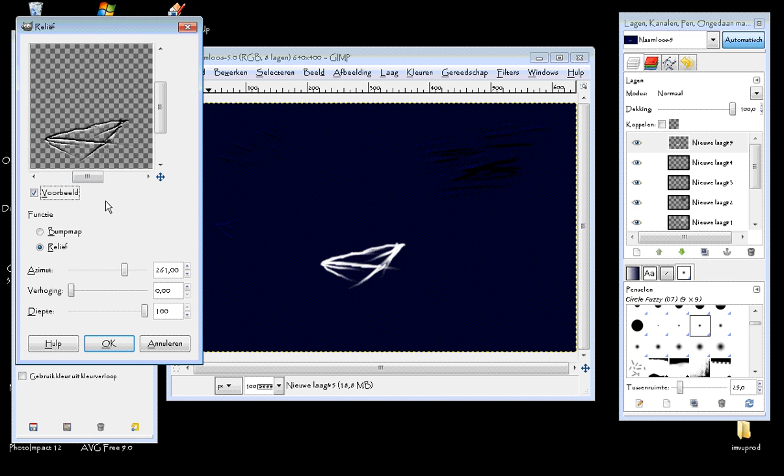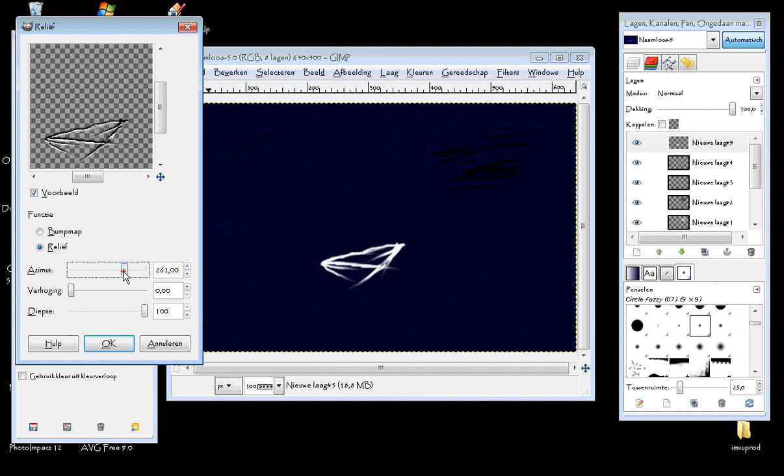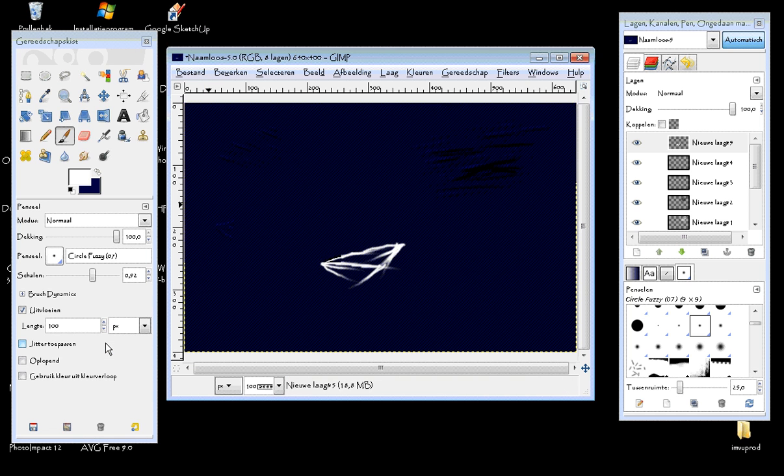And there we have this. You can adjust it a bit to see what you like most, but I'm going to leave it like this. There. So you can use these options or choose your own options, whatever you like. Then click OK.